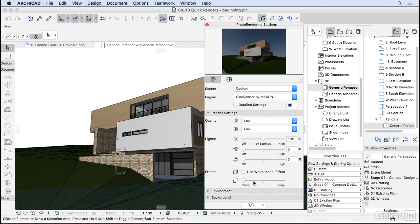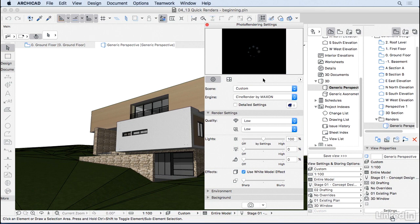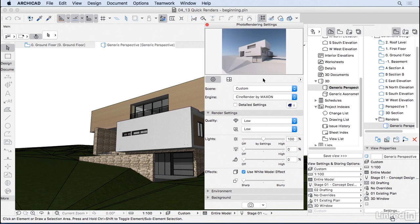And one important thing here is that you can use a white model effect. So if I tick that box and press here on the image to refresh, you will notice that ArchiCAD will generate a white model. So this is much faster for ArchiCAD to render. So like this, you can test all the lighting, the sky, and when everything is finished, you go ahead and uncheck this box.